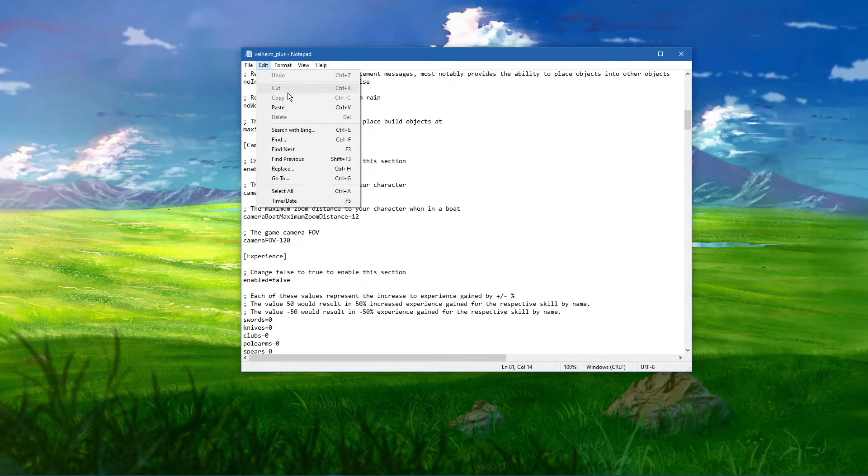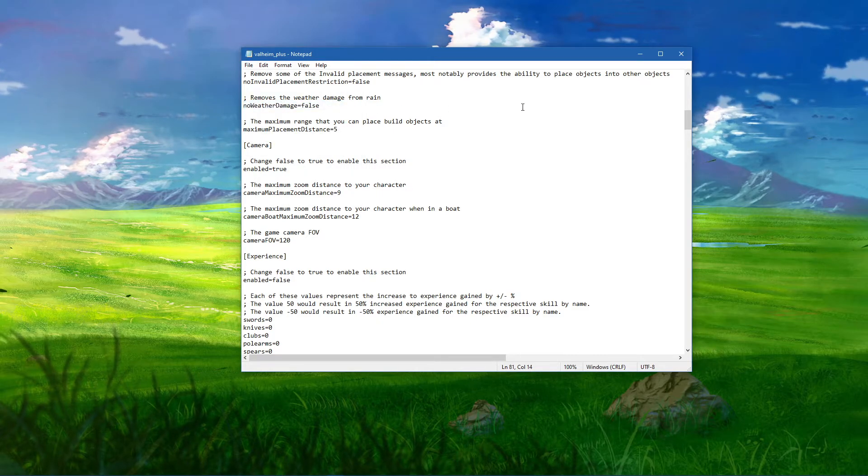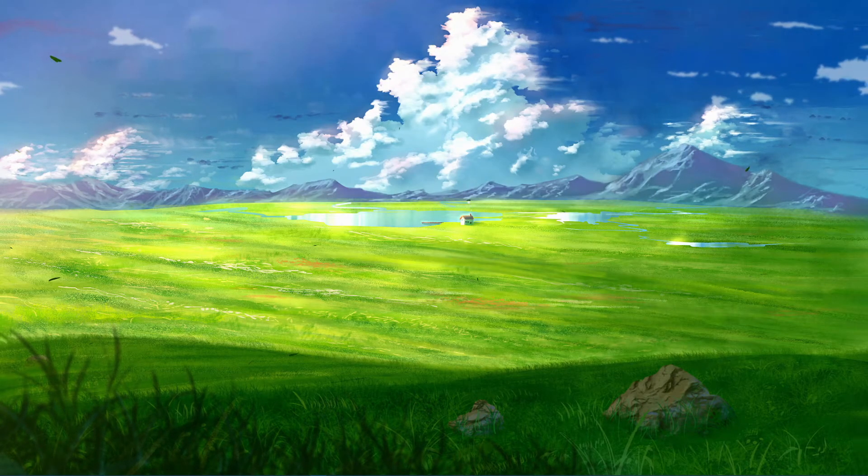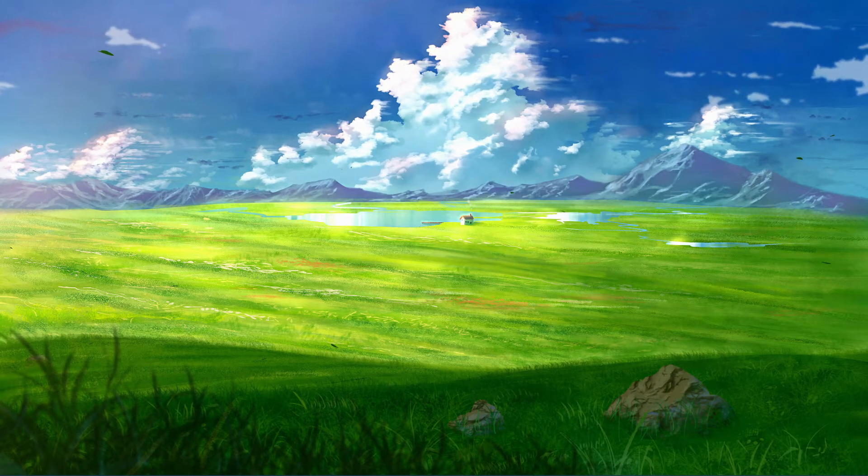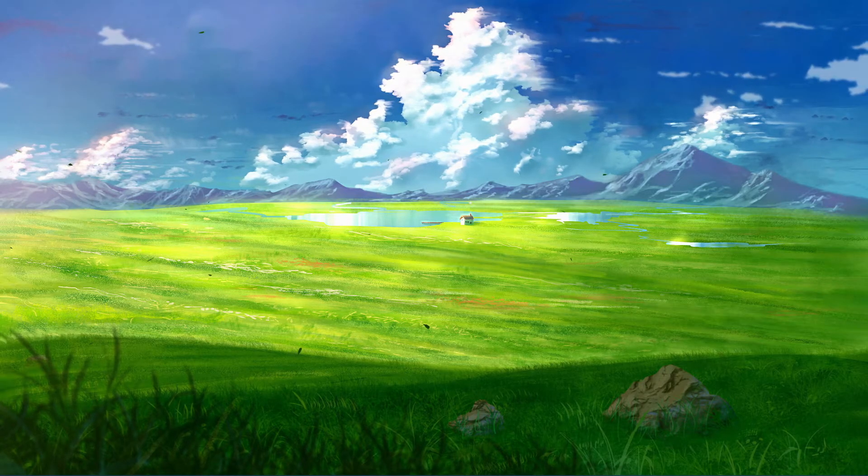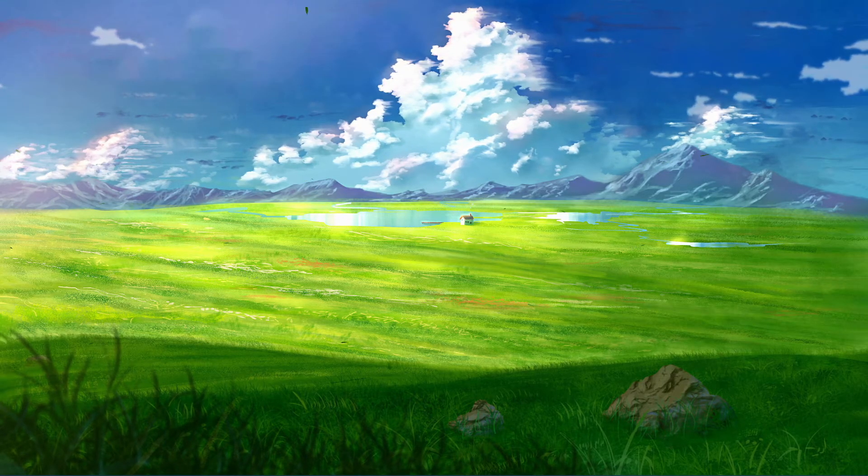Make sure to save your changes to this CFG file and then you can simply launch Valheim. I hope this helped you out, leave a comment if you have any questions and see you in the next one.